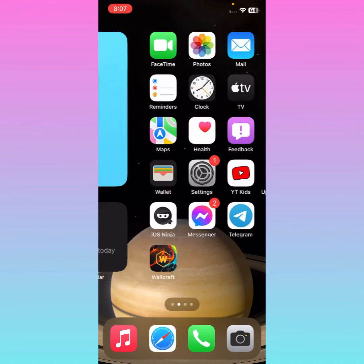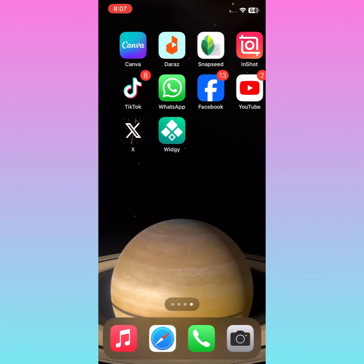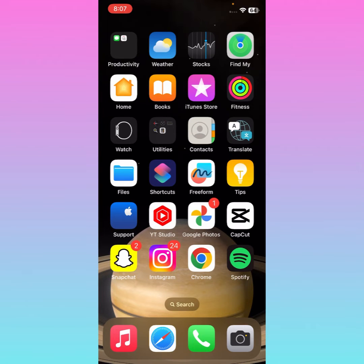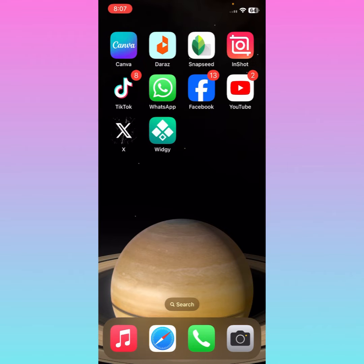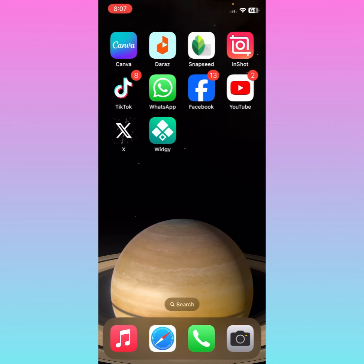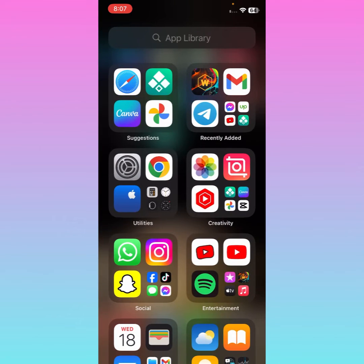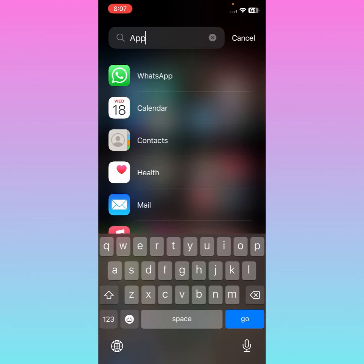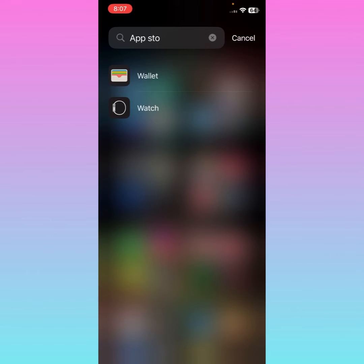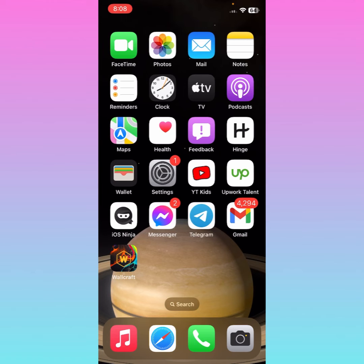Hello guys, welcome back. In this video I'm going to show you how to get back the App Store on your iPhone. If your App Store has been removed or hidden by mistake and you want to get it back, I'll help you. As you can see, I can't find it on my iPhone — searching for App Store still doesn't show it. So let's start without wasting any time.